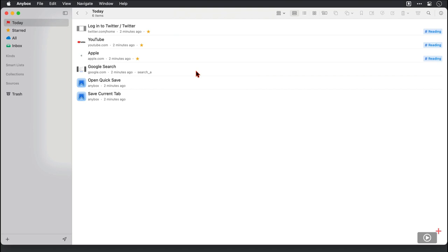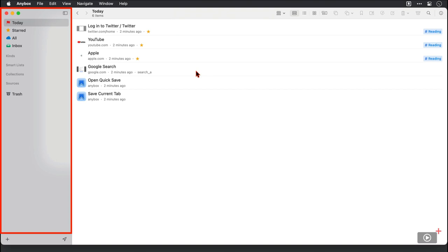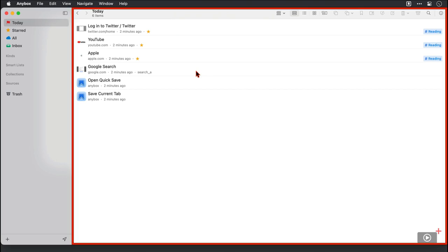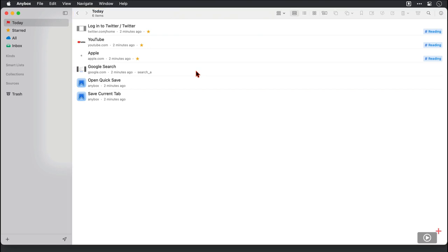Now the interface is actually very simple. We've got a sidebar that contains smart lists, collections and more that we will cover when we build it up a little bit and in the main window the bookmarks that are contained in whichever smart list or collection is highlighted in the sidebar. These ones here are bookmarks I have added today. Then along the top we've got a series of icons in the toolbar for carrying out actions.